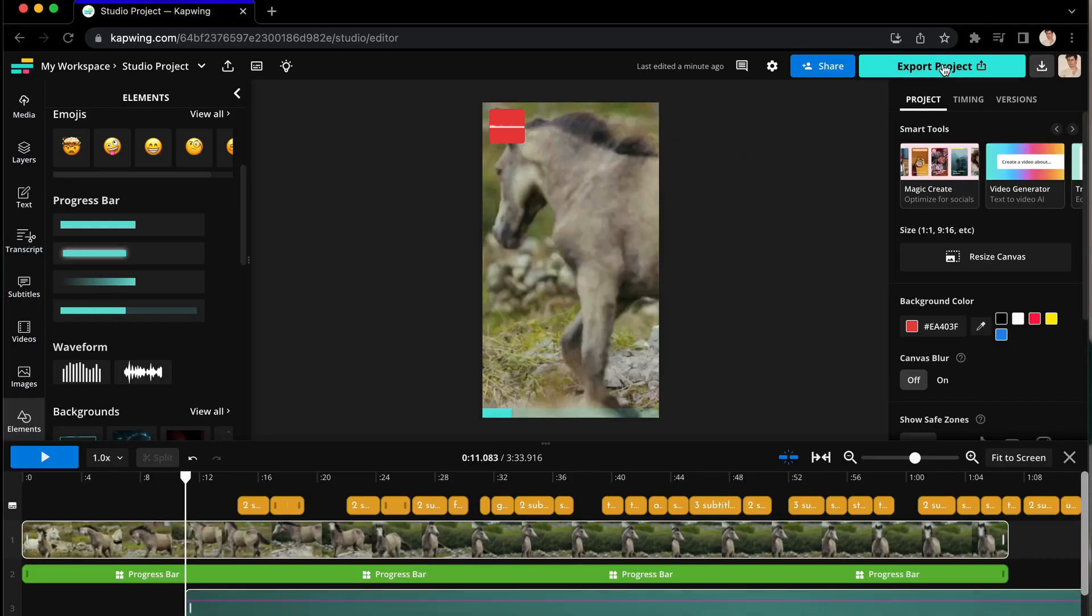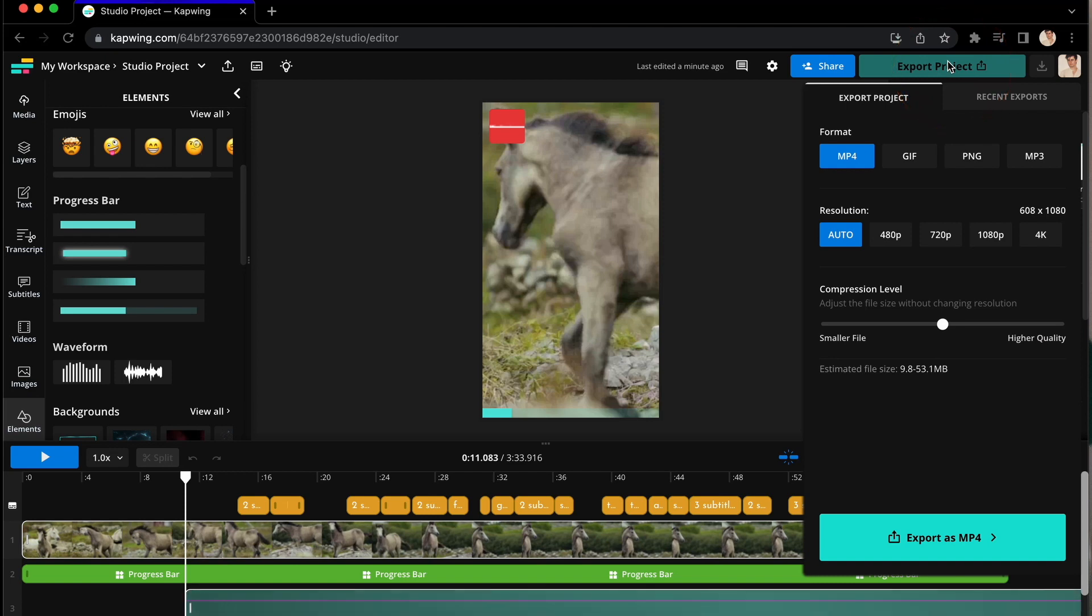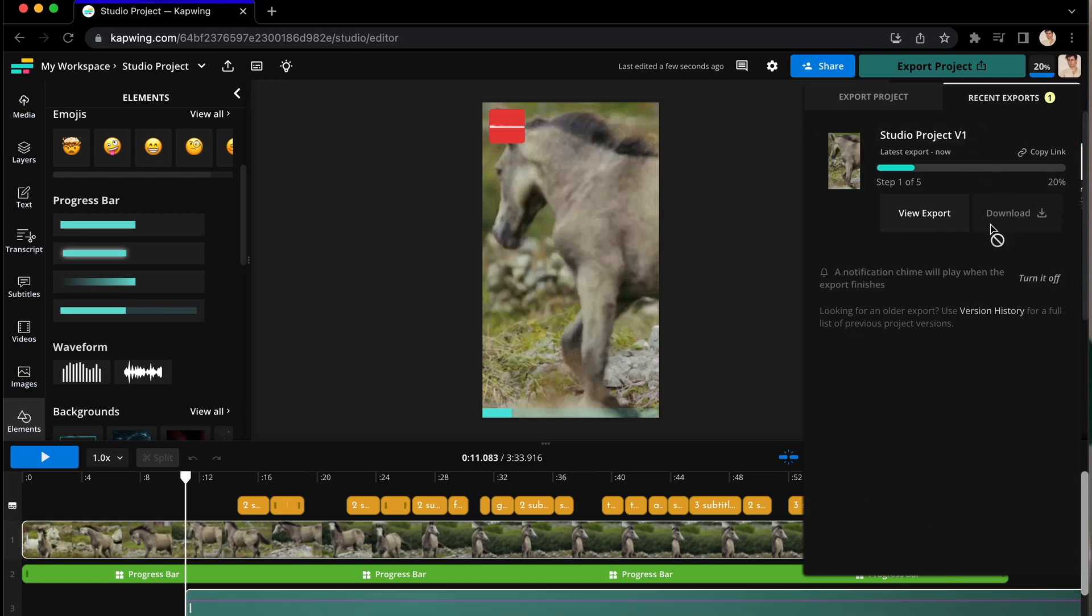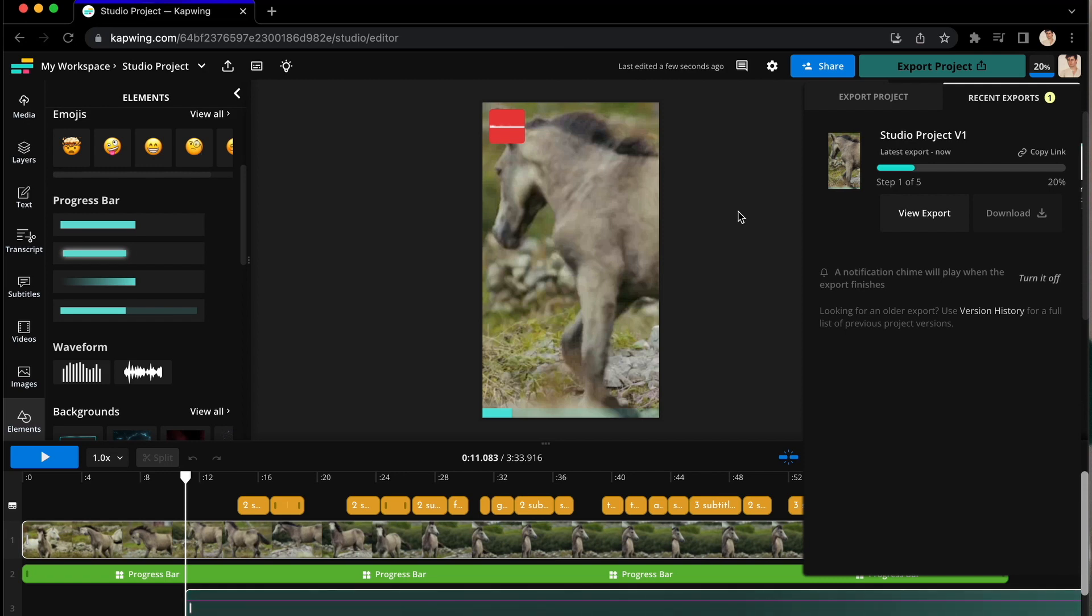Last but not least, here's how to export your project. Go to the top right-hand corner and click on Export Project. Choose your format, resolution, and compression level, then click on Export again. Your project will start exporting in the background. You can either watch its progress here or continue to work by clicking back on your canvas.